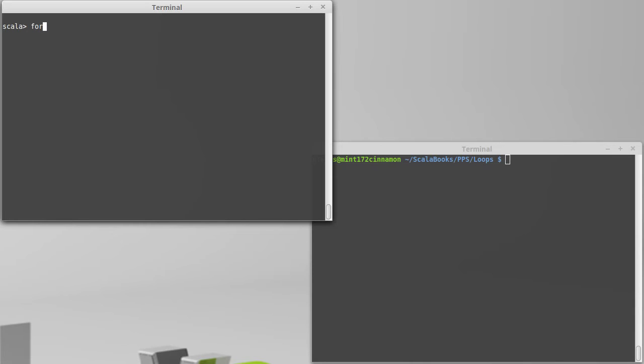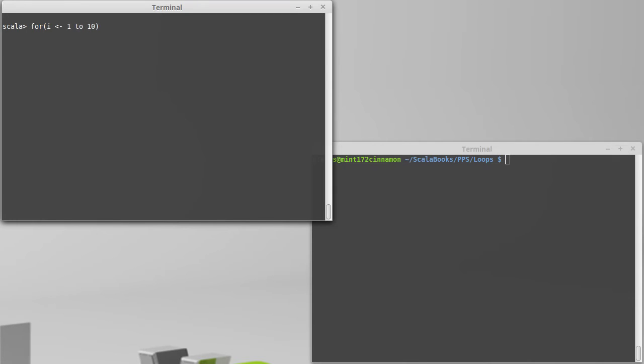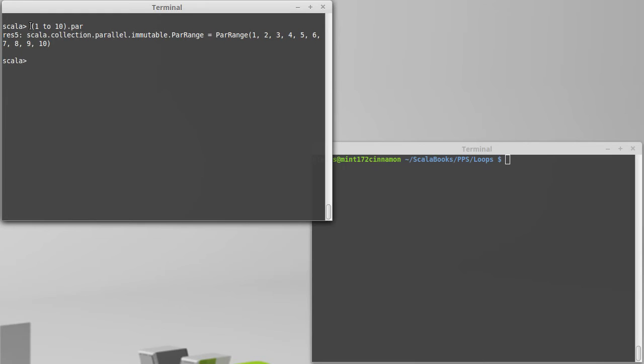So how do we do that? Well, it turns out that for loops become parallel very nicely if we do one little change to them. So instead of just giving a normal collection here, the normal collections have methods in them called par. And we can see what that does if we take away the for loop part. We see that when we call .par on a range, we get something called a par range.